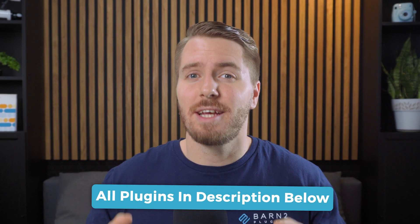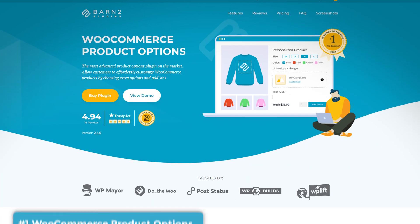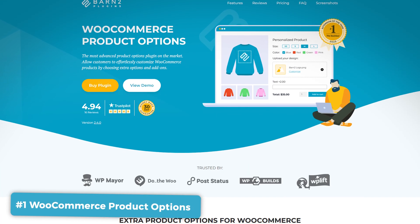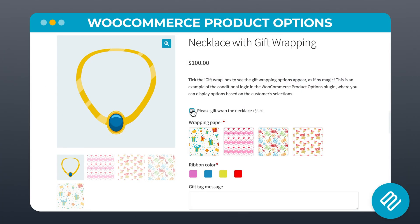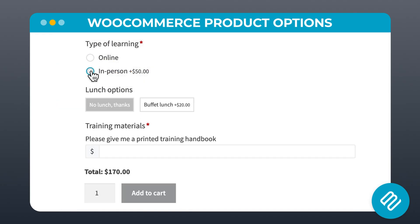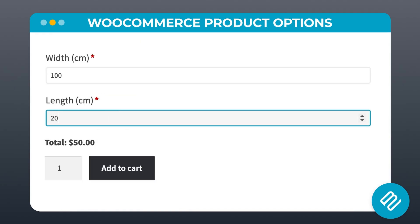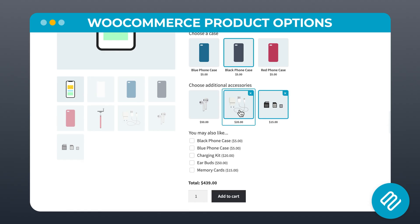Don't forget to check the description to find links to all the plugins mentioned in this video. Up first on the list is the very comprehensive WooCommerce Product Options plugin. It lets you easily add extra fields and options to your product pages and create advanced product configurations with custom prices for each product. Thousands of stores use WooCommerce Product Options to allow personalization on their products and give customers extra options and add-ons to choose from.